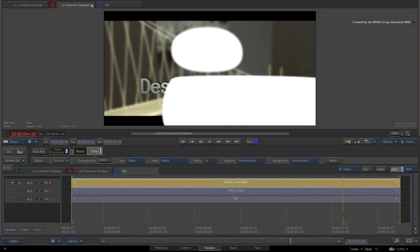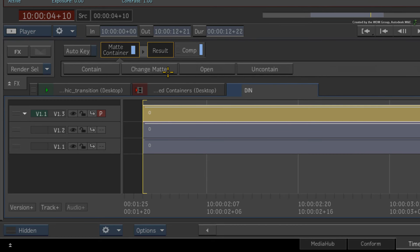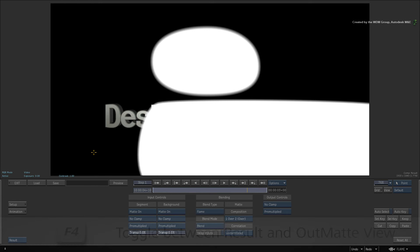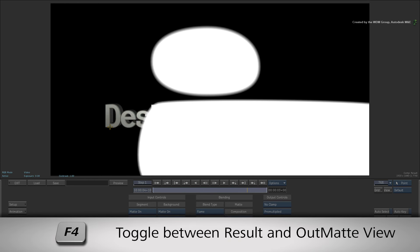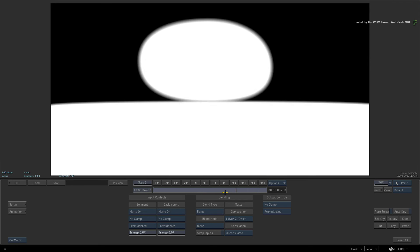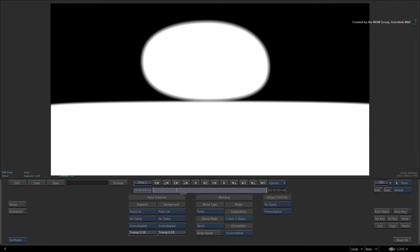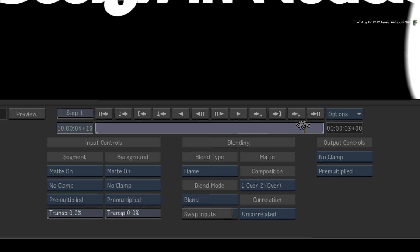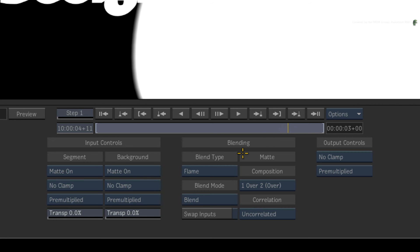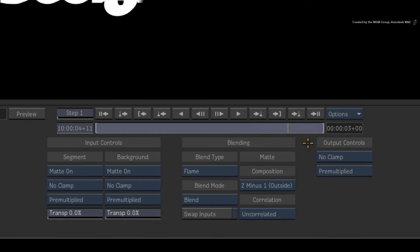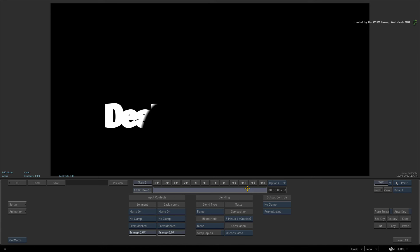Select the matte container for the graphics transition and double-click on the Comp Timeline FX to enter into the editor. Press F4 to cycle between the result view and the out-matte view. In the out-matte view, you can see how the alpha of the graphics transition covers over the alpha of the other graphics. So switch the matte composition mode from over to outside. Now this subtracts the alpha of the original graphics from the graphics transition.